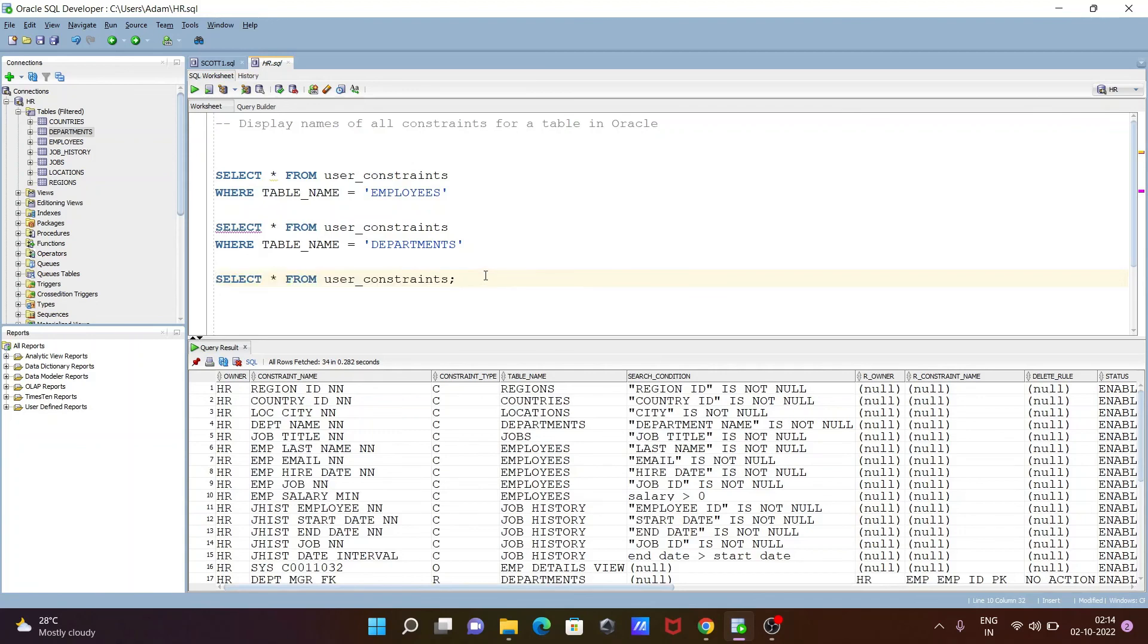This is how we can display all the constraints from Oracle tables. I hope this video is helpful for you. Now this video is over. Thanks for watching. See you next week. Thank you.